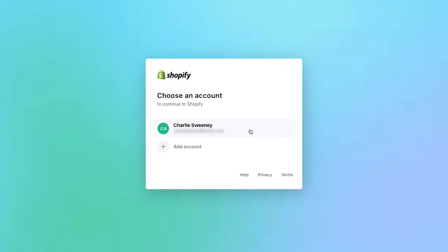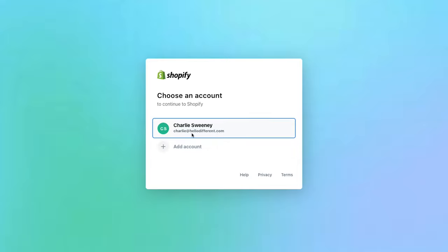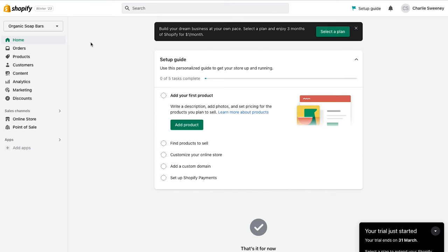Next. As I already have an account created I'll be using that one today, although if you don't have one feel free to select add account and follow the steps. Once you're into your Shopify account you'll start off on the home dashboard.